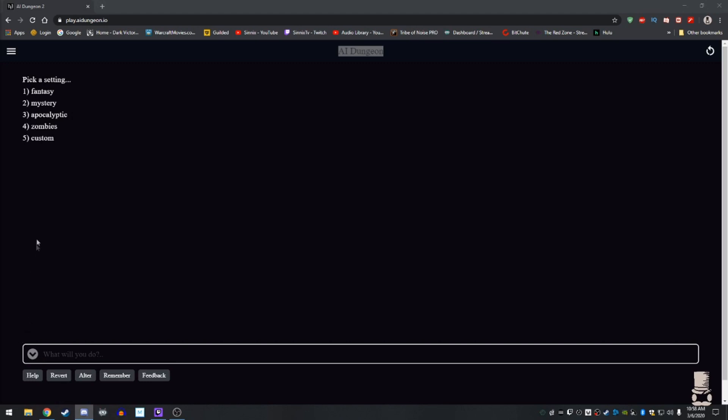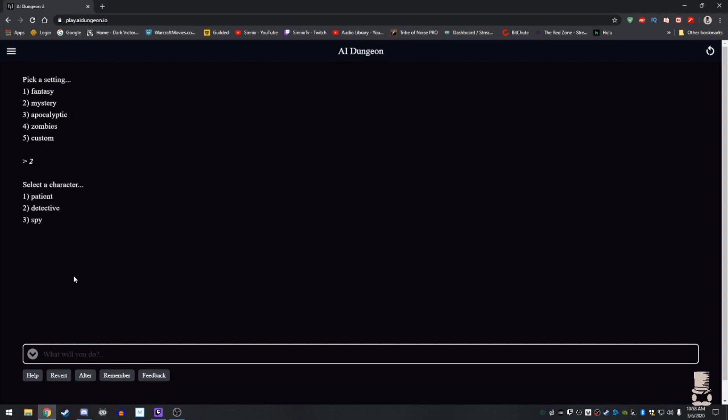Now the question is, Phillip, fantasy, mystery, apocalypse, or zombies, or custom? Let's do some funky mystery and solve some shit. Mystery van time. It's like the character. Is it patient, detective, or spy? Well, we gotta be patient if we're gonna be detectives, right? That's true, we just gotta stand around and wait for the clues to fall in our lap because we're just that good. Yes. Plot armor.